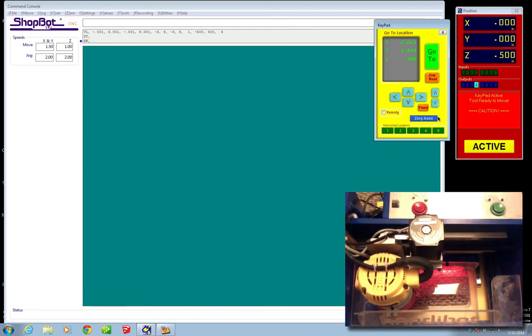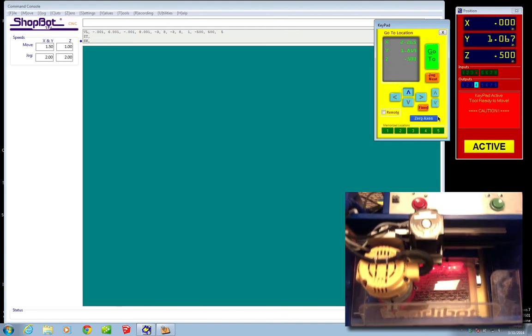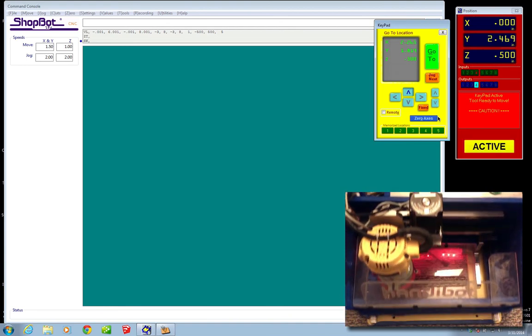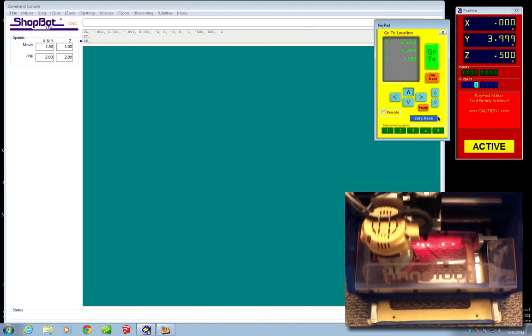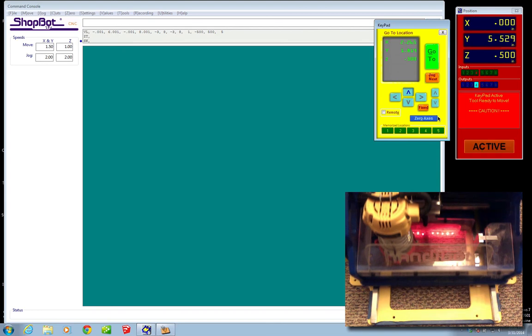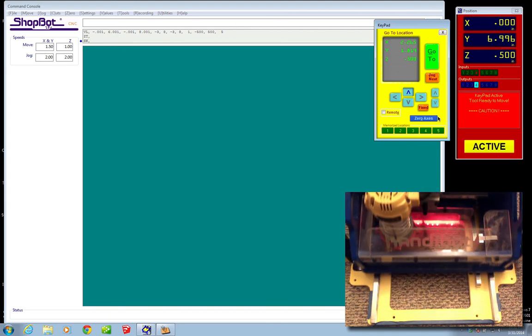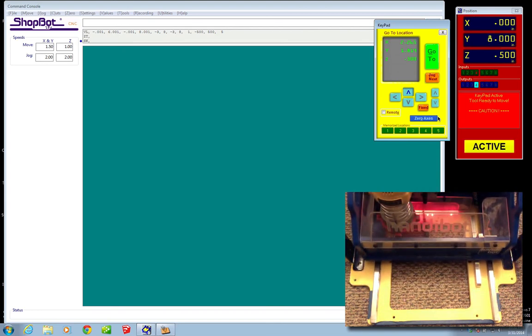Same thing with Y. Now, watch what happens when I go to the end of Y, all the way to 8 inches. The machine will automatically stop.